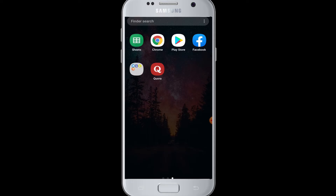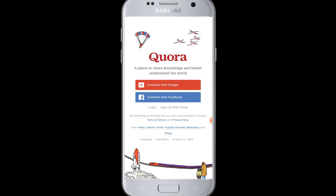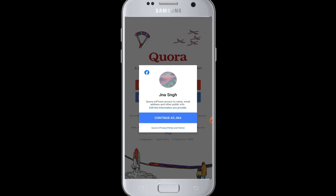After installing the app, open the Quora app. Here you can see options to continue with Google and Facebook. Simply tap on 'Continue with Facebook.' It will then show you the information of your Facebook account that you are logged in with, and confirm that Quora will have access to your Facebook information. Tap on 'Continue'.